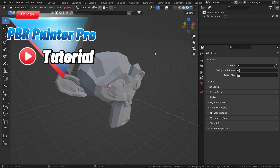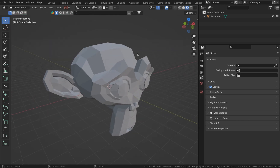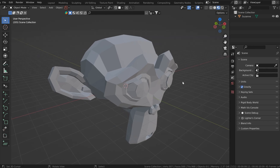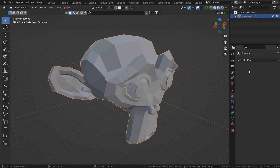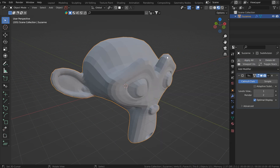Welcome to another tutorial lesson. In this one we're going over the new version of Philogix PBR Painter Pro 3.1.1. There are a couple of new features and I really find it fun, so let's just jump right in. I'm going to subdivide this monkey head about three times and apply that, then just shade it smooth.